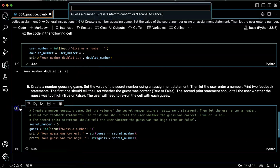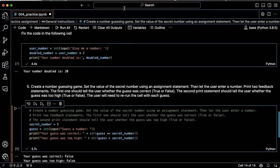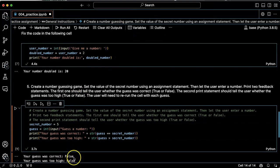Let's run it again. Let's guess four. Your guess is correct. False. Your number was too high. False. Okay.